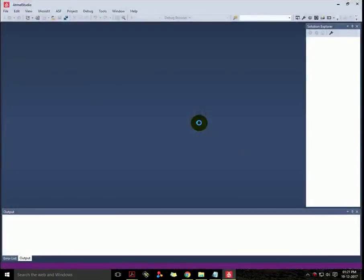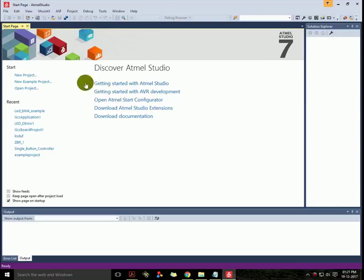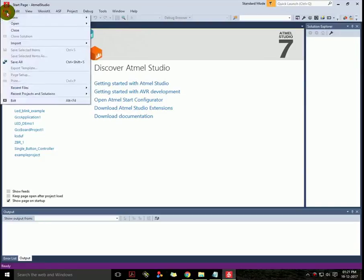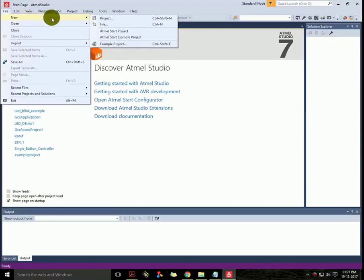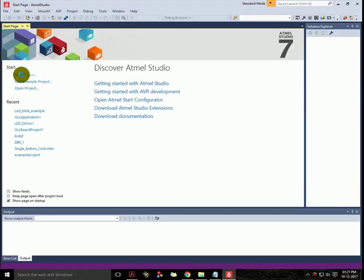To create a new project, first go to the File menu which is here, select New and select Project. You can also press Ctrl+Shift+N or there's an option outside here. Let's click on it.